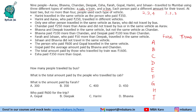It says that Harini travelled in the same vehicle as the person who paid 350. We do not know who paid 350 yet. Next, Arav paid 250 rupees — we will fill this information. Then Chandan paid 250 more than Arav, so Chandan paid 500 rupees.